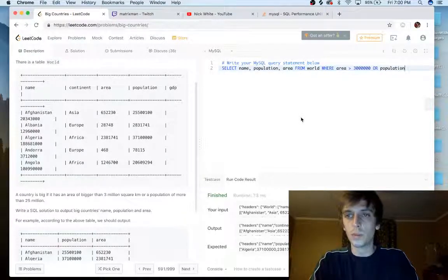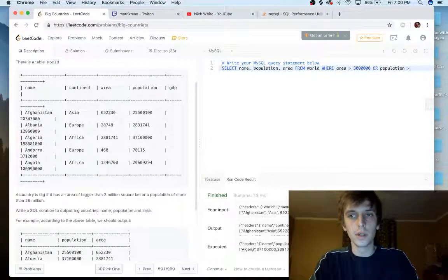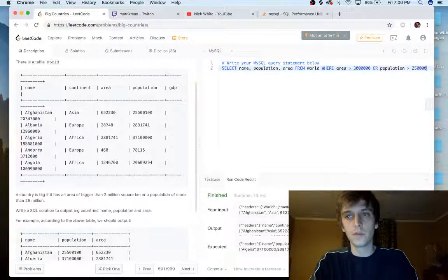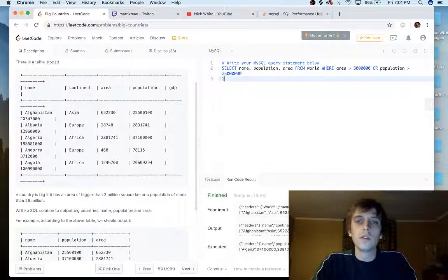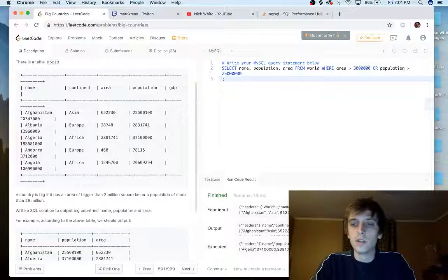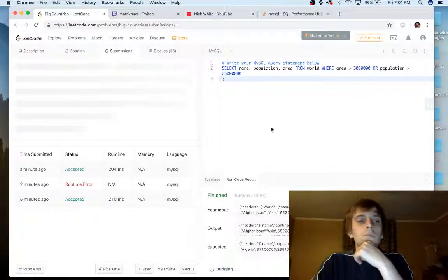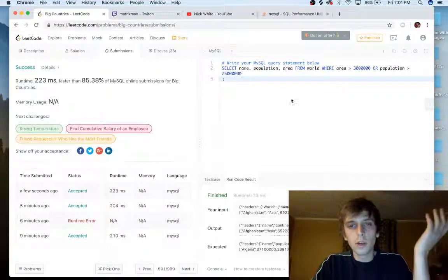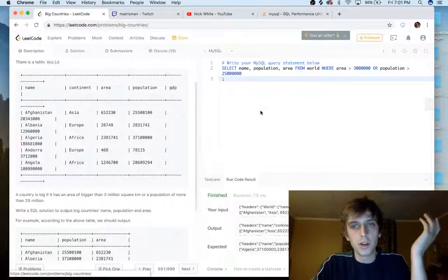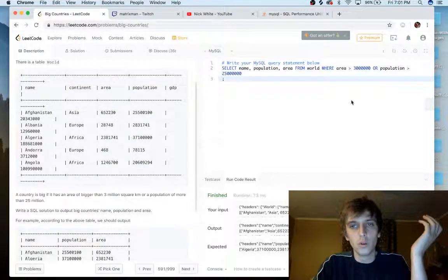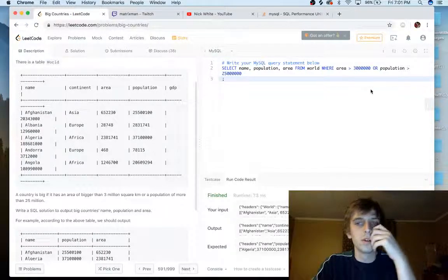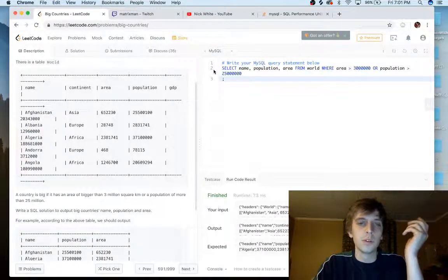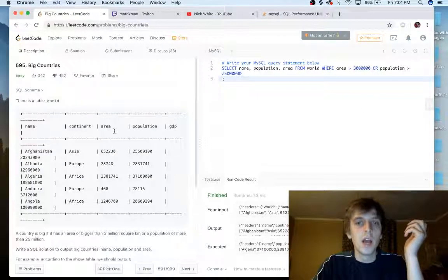It's or more than 25 million. Or, yeah, or population is greater than 25 million. So there we go. That would be one way to do this problem. Let's submit it. There we go. So we select the field name, name, population, and area from our database world when the area is greater than 3 million kilometers or population is over 25 million, just like it says.